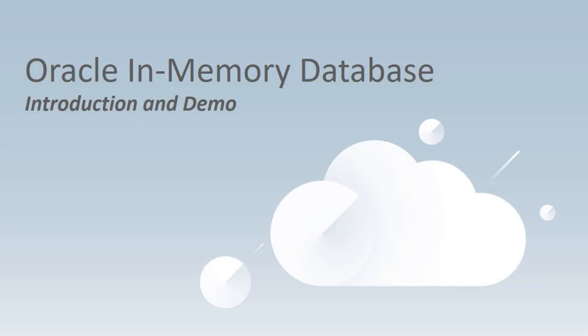Hello everyone, and welcome to an introduction and demo of the Oracle in-memory database.